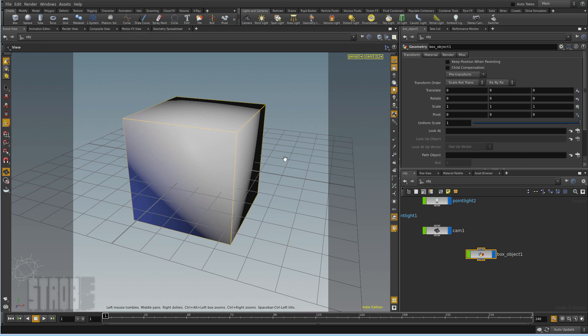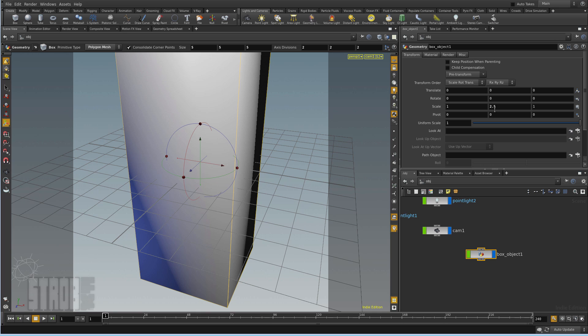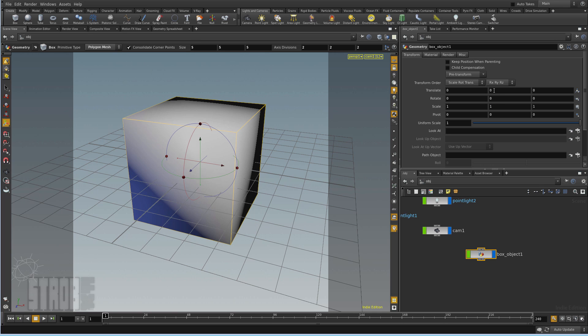So I create a cube of a size of 5, then I translate it in Y, 2.5, just to sit it on the floor.